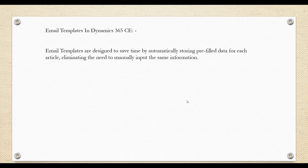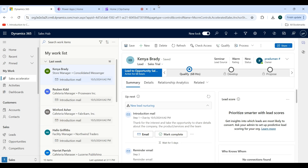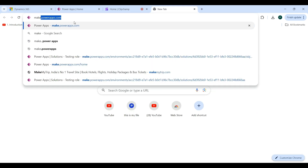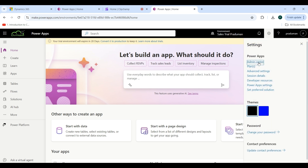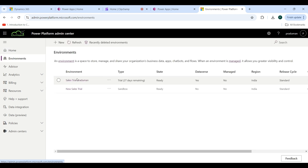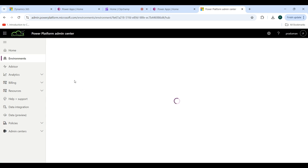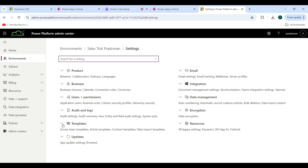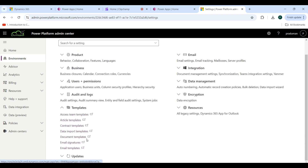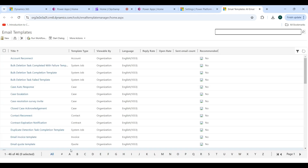Now go back to the sales application. First go to make.powerapps.com, then click on Settings and then click on Admin Center. Go to Environments and select the environment you are working on. I am selecting Sales Trend and then click on Settings. You will see the Templates dropdown — click on that and then click on Email Templates.